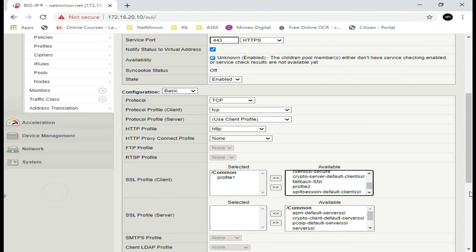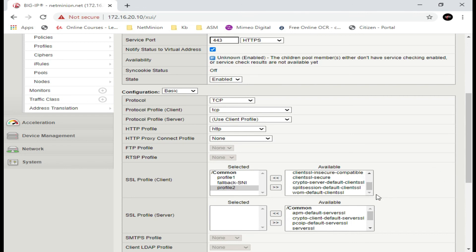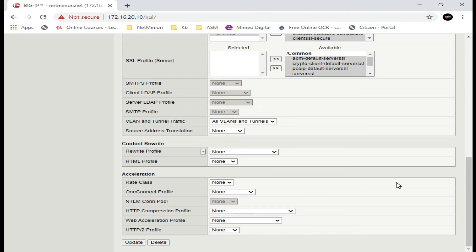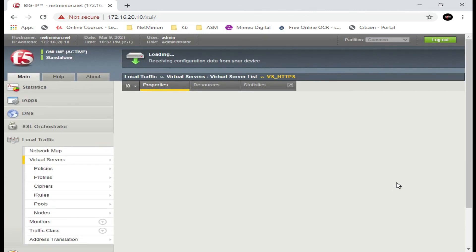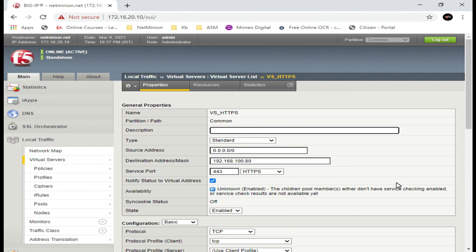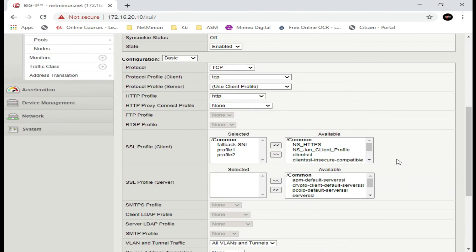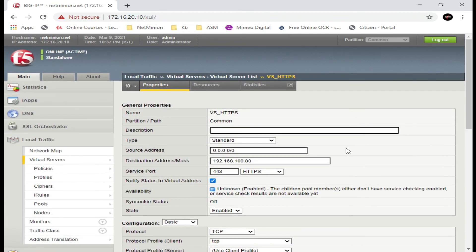Now go back to the virtual server and add the fallback_SNI profile along with profile_two, then update. This time it loads successfully — you can see two profiles on the same virtual server. It's not limited to only two; it can be more than two. That is how you can add multiple client SSL profiles on your virtual server using the SNI — Server Name Indication — feature. Hope this video is useful. Please like, subscribe, and share with your friends. Have a good day, thanks!